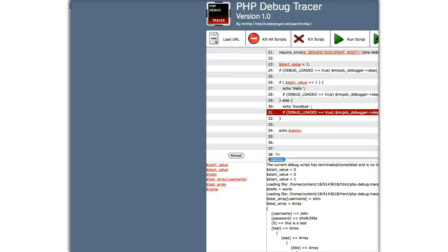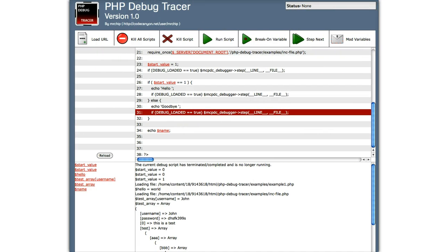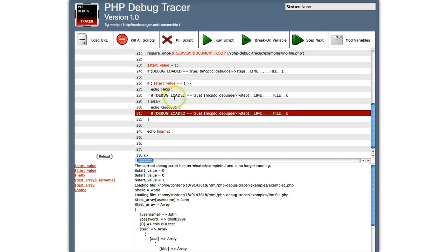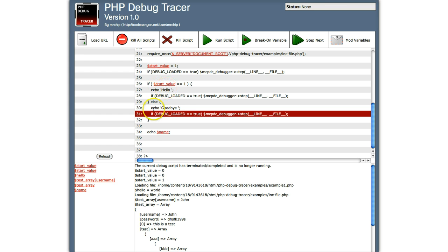So the reason why he did that, if we look back at the code, is because we put the start value equals 0. So instead of going to hello, he went to goodbye instead. And then you see the echo name at the end.